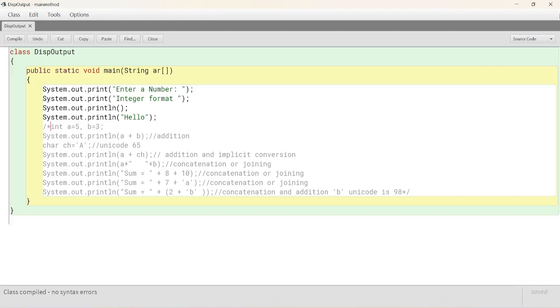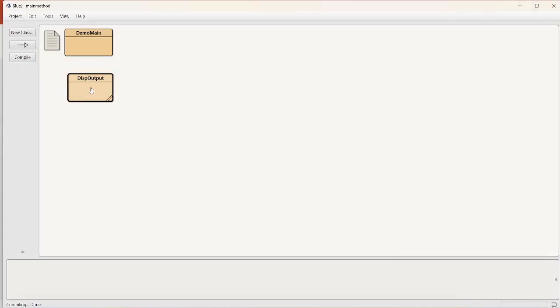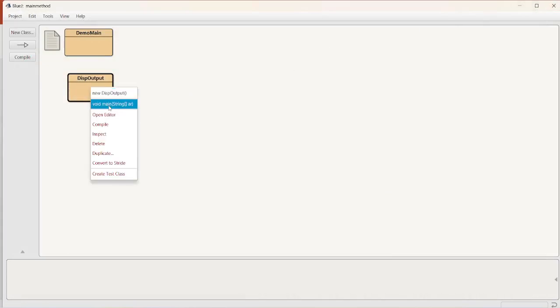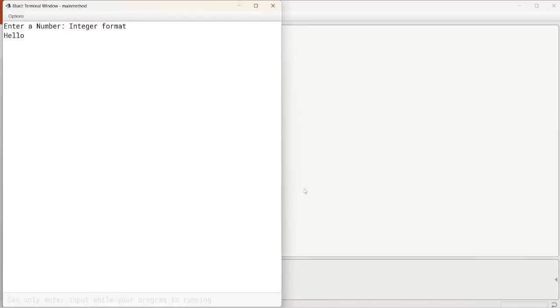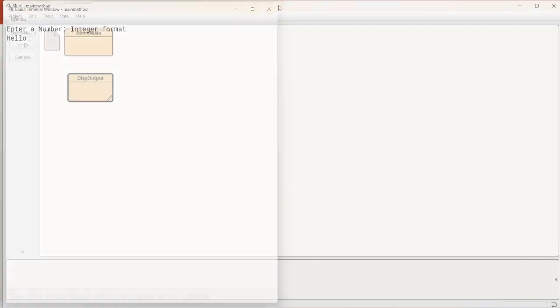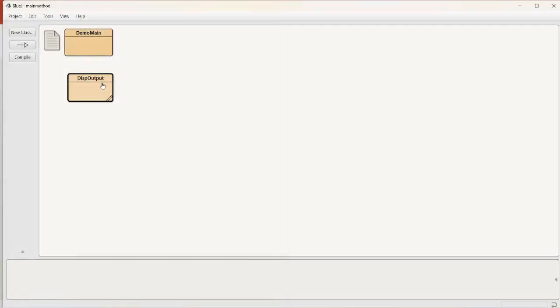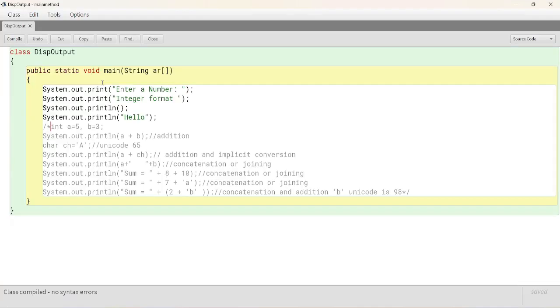Control K. Let's see the output. Main. Okay. And then, enter a number, integer format, next line, hello. So, print and println. Now, we need to understand one more thing.